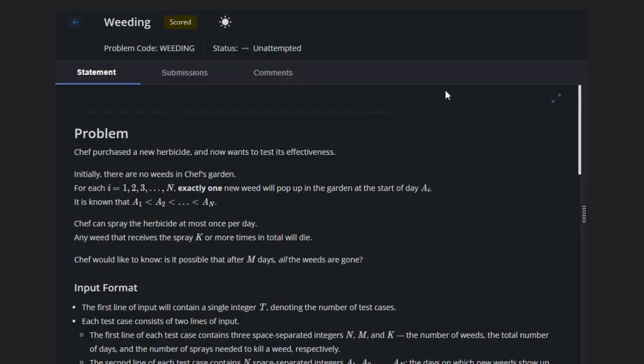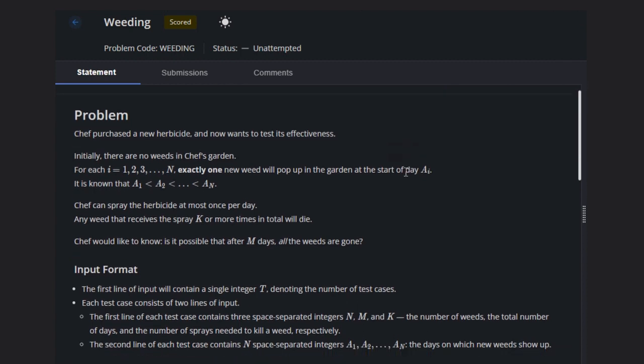Hello, welcome back to our YouTube channel. Today we are going to see the solution to the problem 'Weeding'. Let's read the problem statement. Chef purchased a new herbicide and now wants to test its effectiveness.